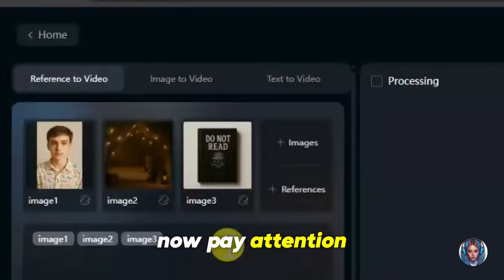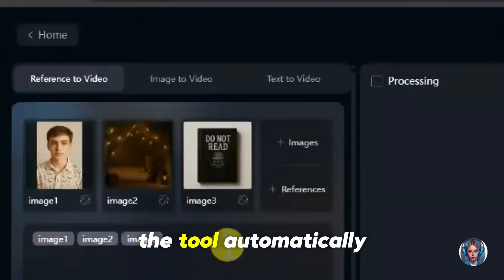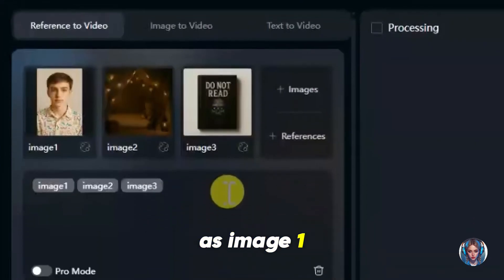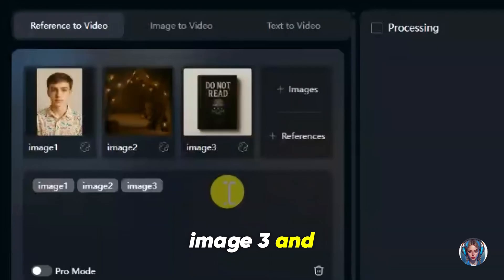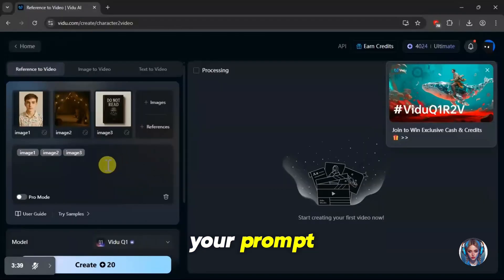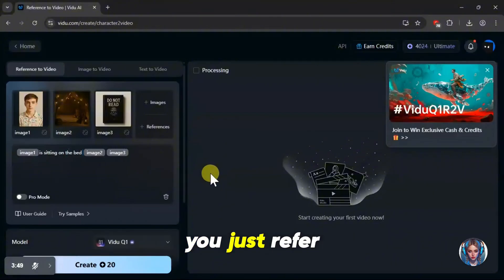Now, pay attention to how I write the prompt. This part is important. As you can see, the tool automatically labels your uploaded images as image 1, image 2, image 3, and so on. You'll use these labels while writing your prompt. So instead of describing everything again, you just refer to the image numbers.